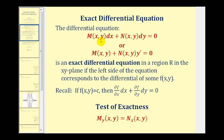A differential equation M of x,y dx plus N of x,y dy equals zero is an exact differential equation in a region R in the xy plane if the left side of the equation corresponds to the differential of some function f of x,y. And remember, if our function f of x,y equals a constant c, then its differential must equal zero.